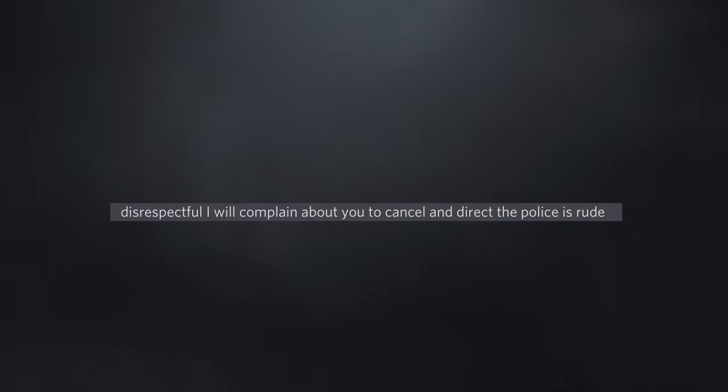Disrespectful, I will complain about you to cancel and direct the police is rude. See again, it sounds like it's backwards.